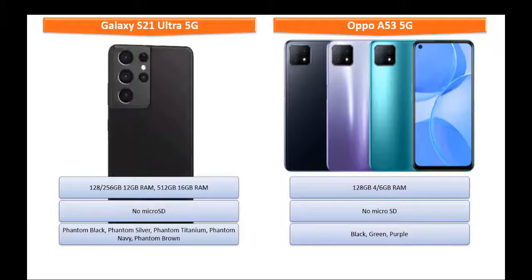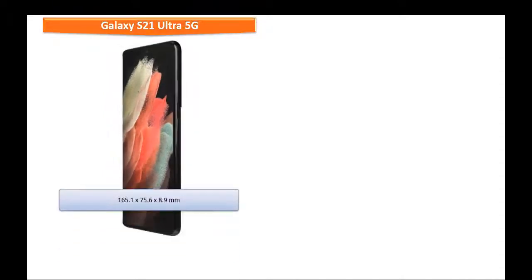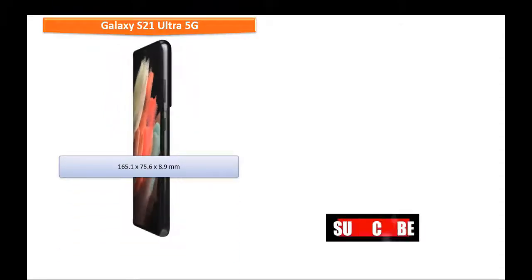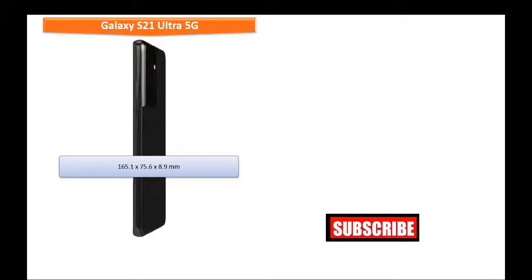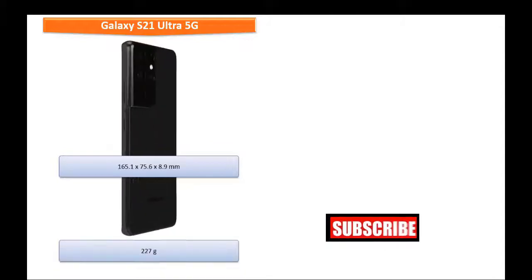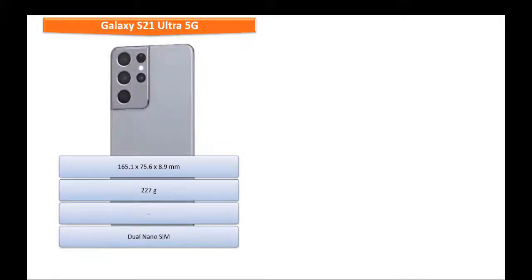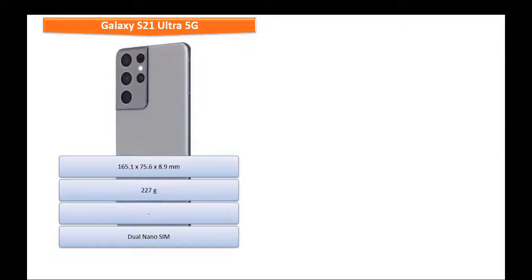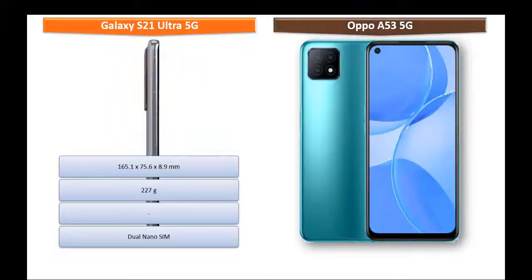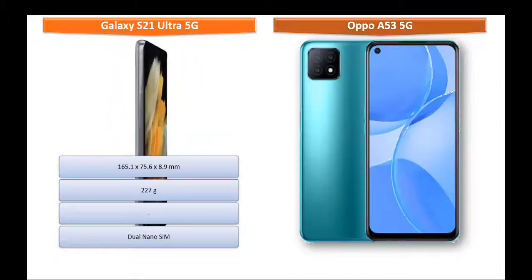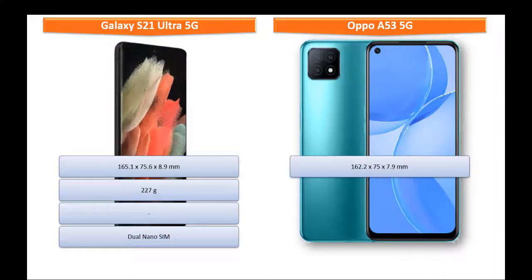Samsung Galaxy S21 Ultra 5G comes in dimension of 165.1 by 75.6 by 8.9 mm and weighs 227 grams. This device supports dual nano SIM. Whereas Oppo A53 5G measures 162.2 by 75 by 7.9 mm and 175 grams of weight with dual nano SIM support.